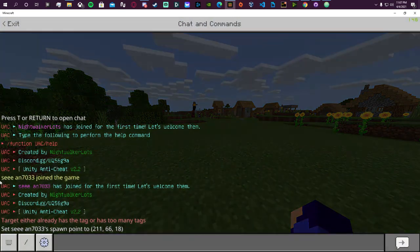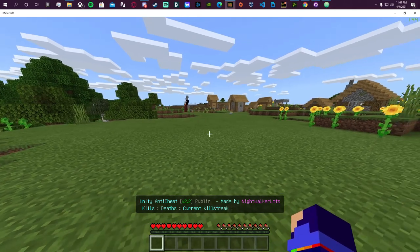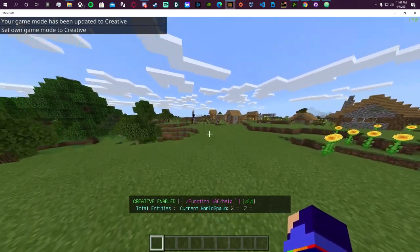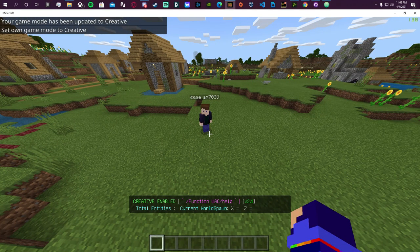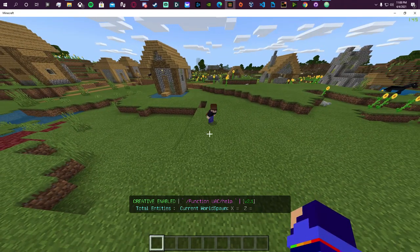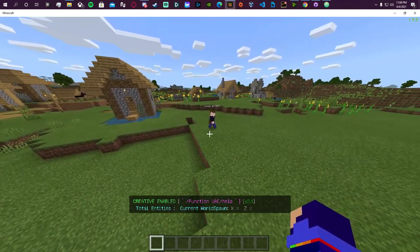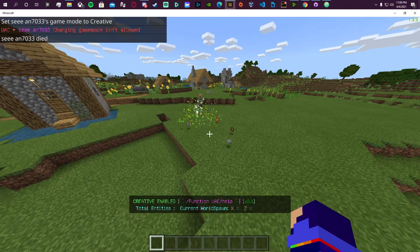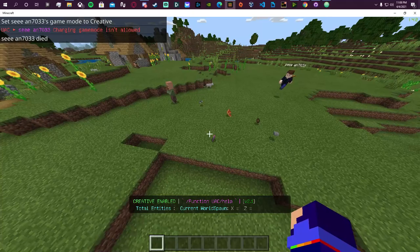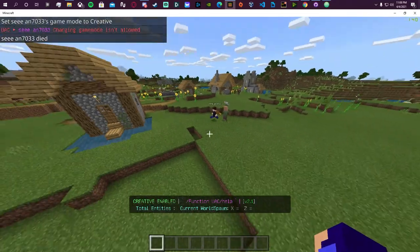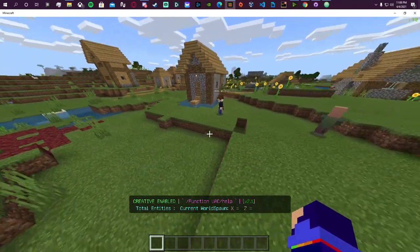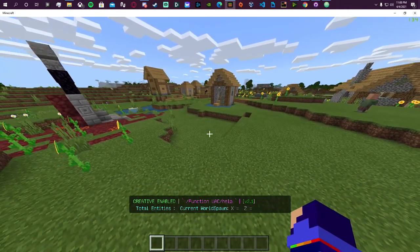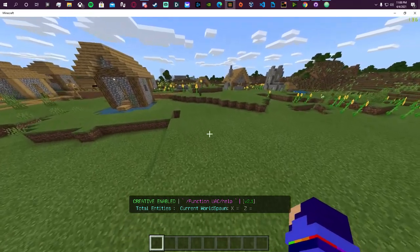The first thing we notice is the messages and a hotbar message up here. If I go into game mode C it'll say 'game mode enabled.' Even without any modules toggled on, UAC is already doing creative mode protection. If a non-staff player changes their game mode to creative, it'll say changing game mode isn't allowed and kick them out of creative, then immediately kill them. As staff, I can go into creative no problem, and you'll notice my hotbar changes showing stats like total entities and current world spawn.